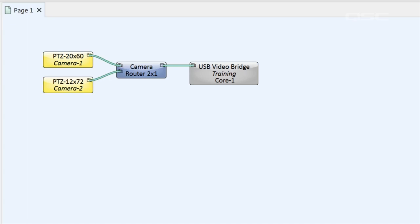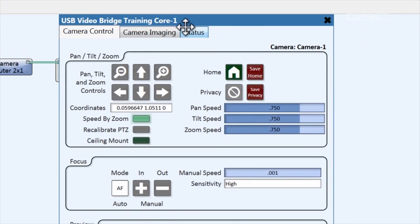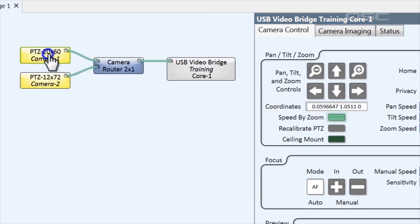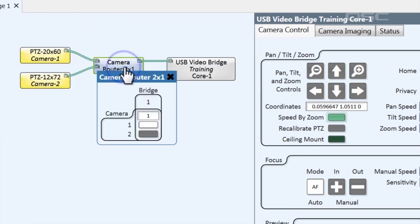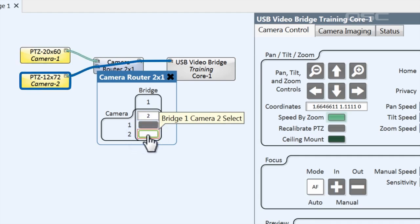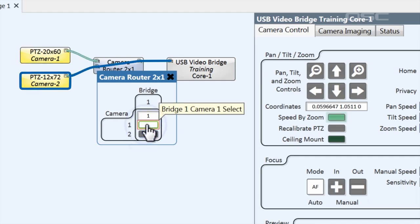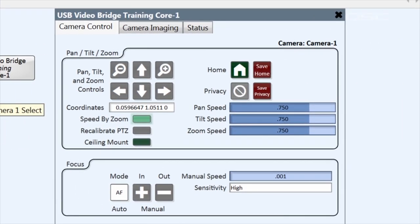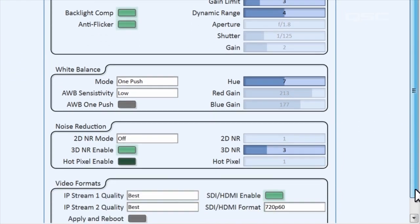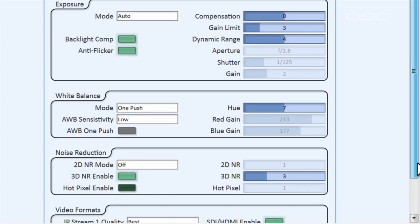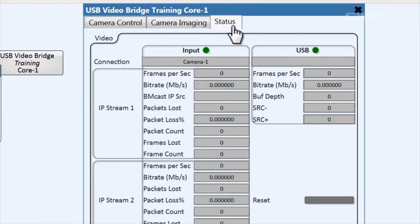A few final things to point out. If you open the video bridge control panel, you'll see it looks just like the camera's control panel. Rather than control each camera's original source, these controls actually look backwards through the camera router and will make adjustments to whichever camera is currently active. That means you could place just these controls onto the UCI, rather than requiring a different set of pan, tilt, and zoom controls for every single camera. Also, be aware there are a couple other tabs in this control panel. The Camera Imaging tab gives you access to more complicated image control such as exposure, white balance, backlight compensation, and different video formats. The Status tab gives you basic connection feedback and other information.